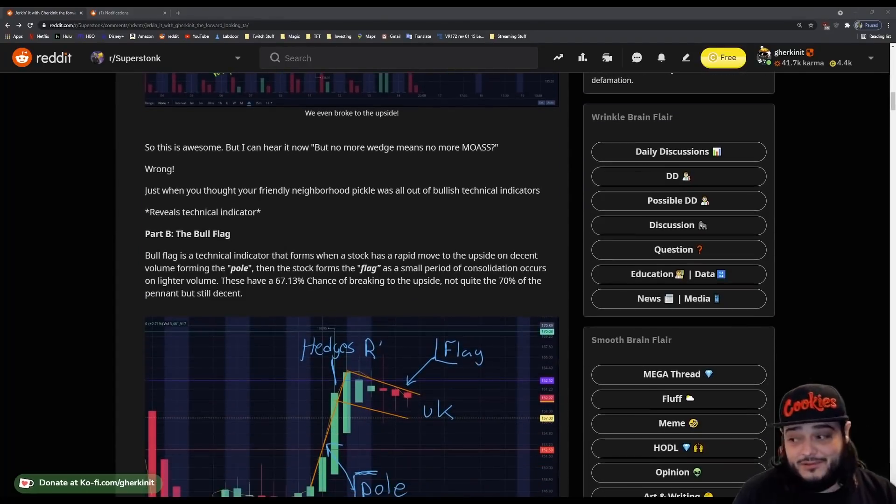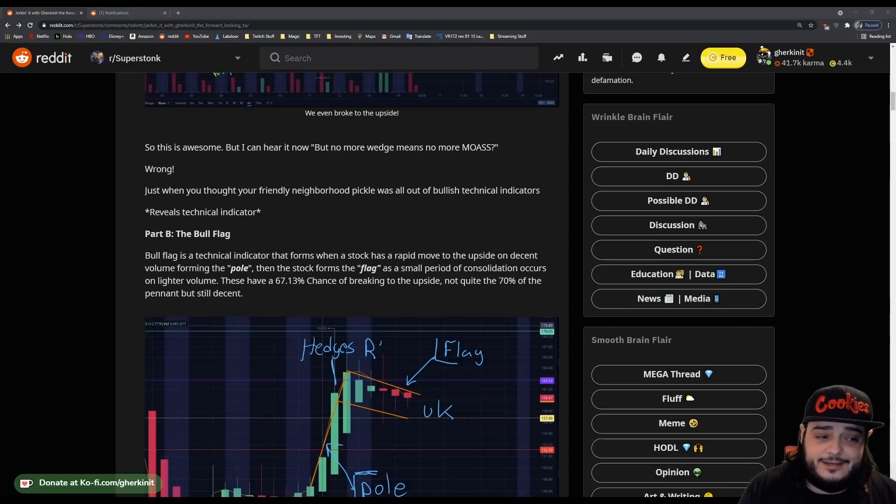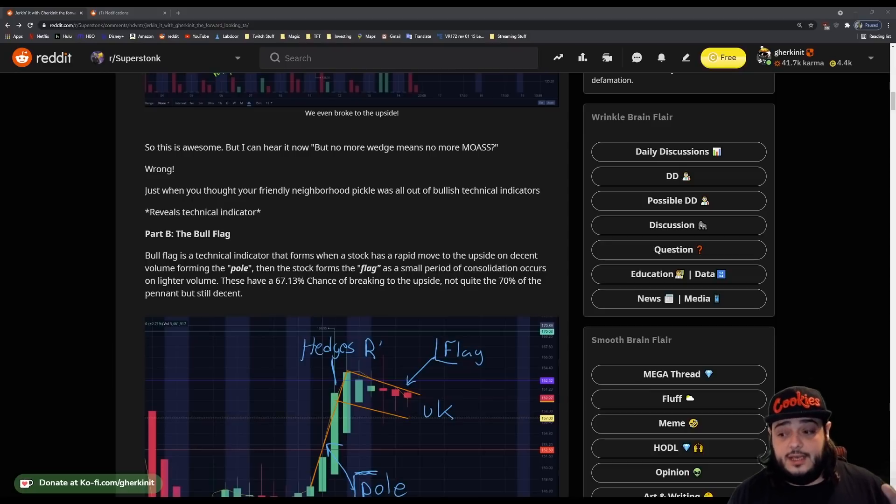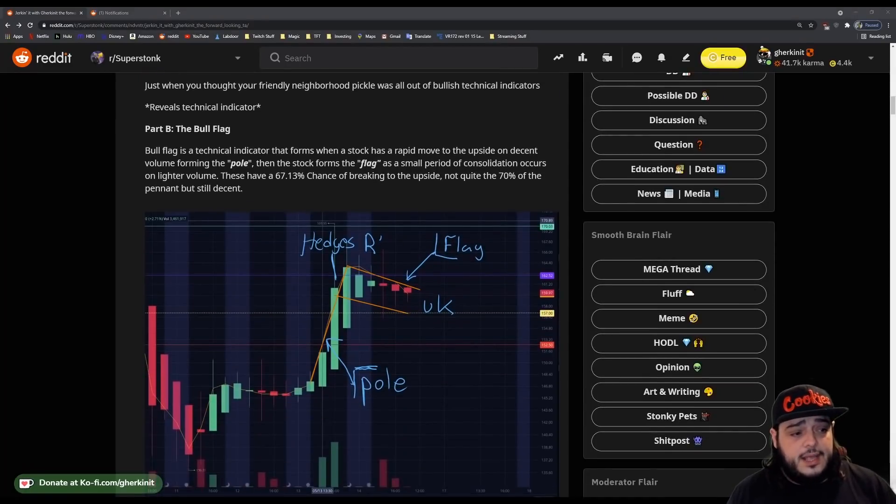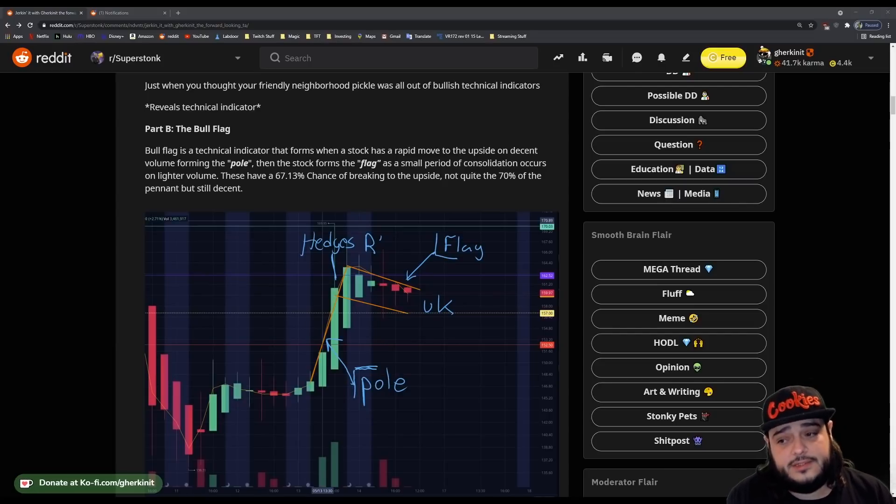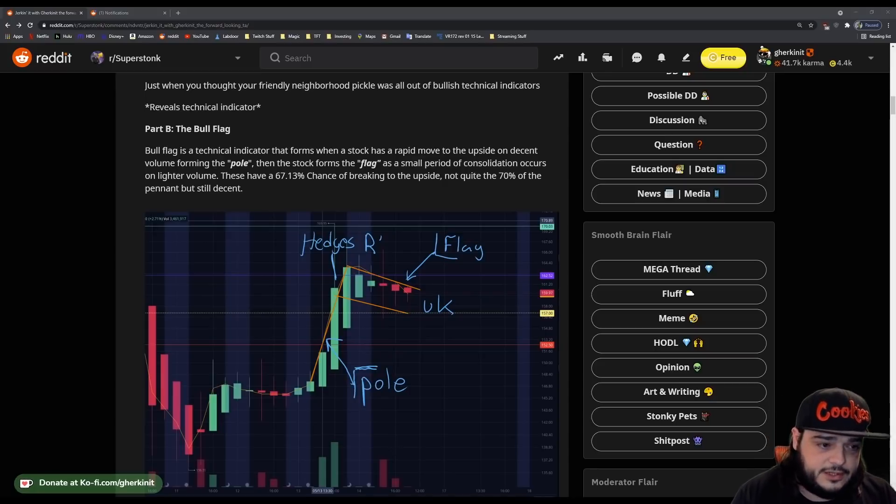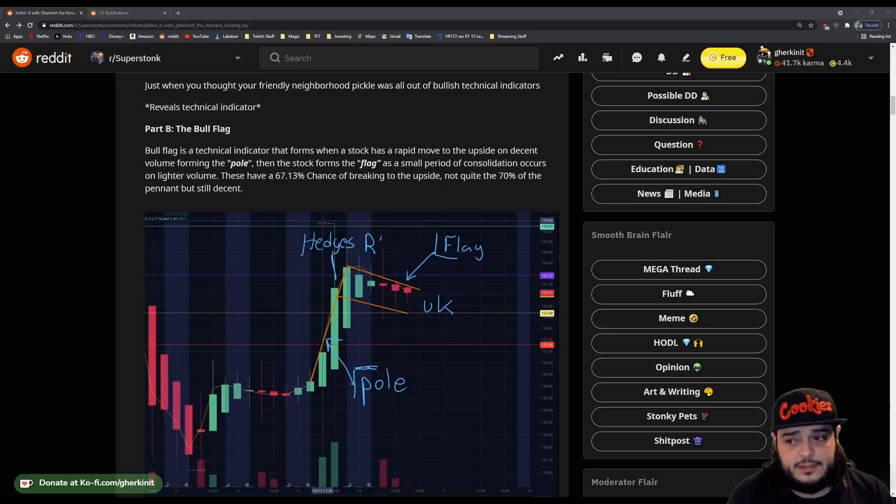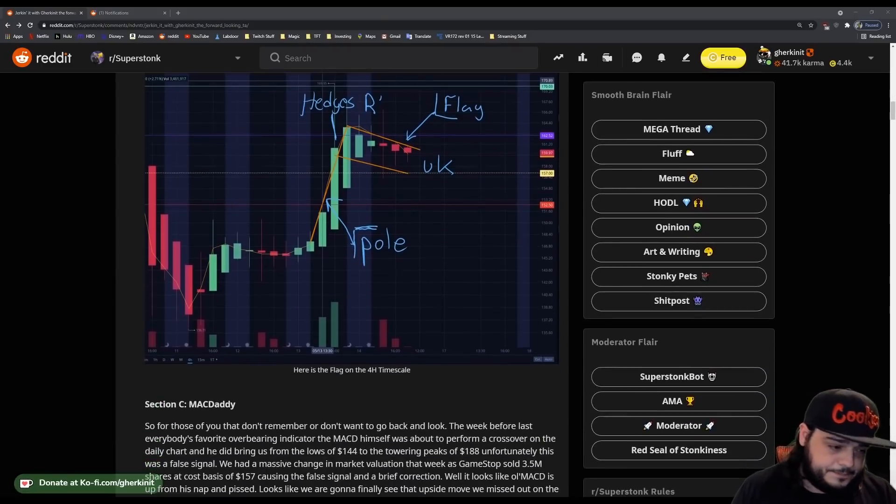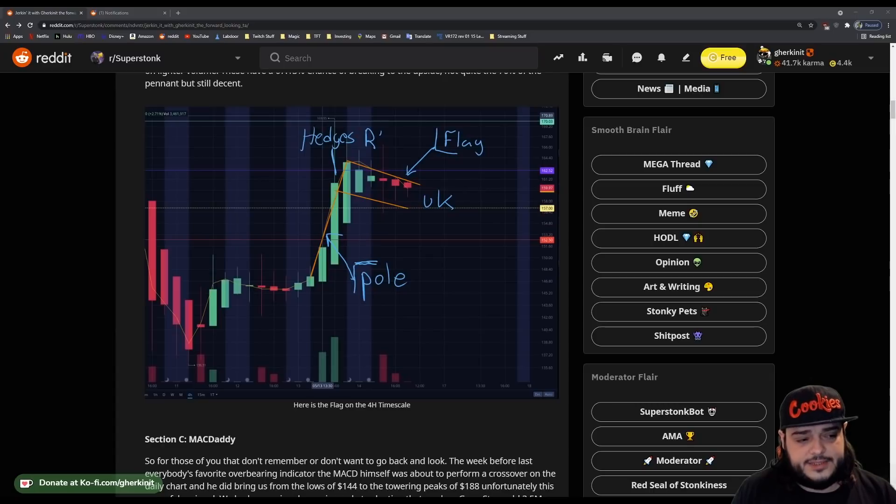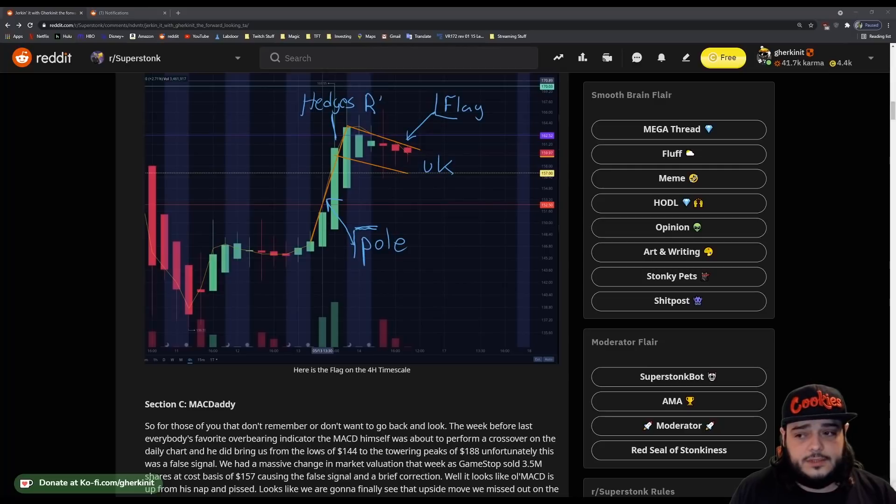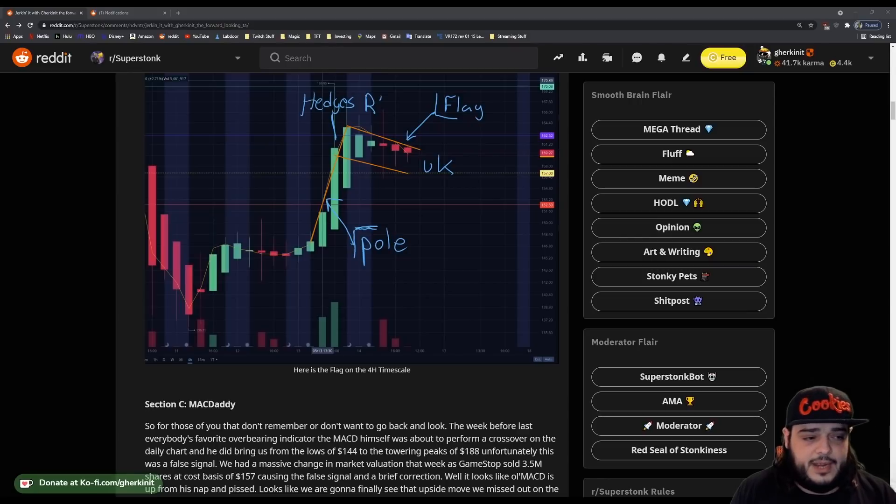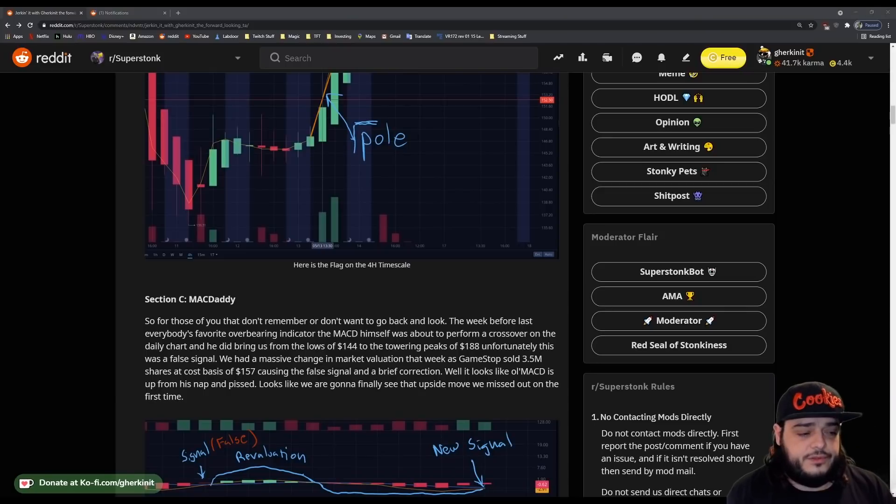But just when you thought I was out of technical bullish indicators, prepare yourself. Here's the bull flag. The bull flag is a technical indicator that forms when a stock has had a rapid move on decent volume to the upside, forming the pole, and then reaches a period of downward consolidation, known as the flag. While this isn't as reliable as our previous pennant, it still has a 67.13% chance of breaking to the upside. Here it is on the 4-hour timescale, as indicated by the orange F.